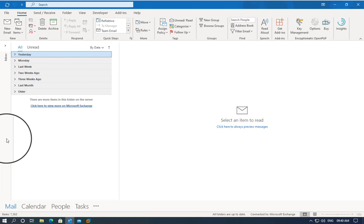Hello and welcome to another Encryptomatic LLC's video. Today we are going to talk about the unloaded behavior.